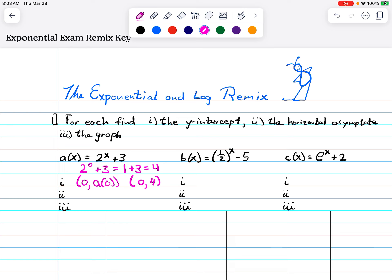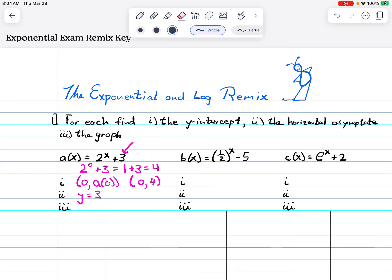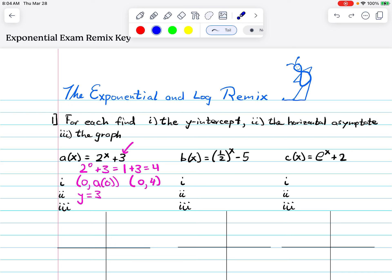This makes sense because normally our y-intercept is (0, 1) and we have a vertical shift of three. The horizontal asymptote is normally y equals zero, but we've been shifted up three, so it's y equals three. For the graph, we have two choices: an increasing graph or a decreasing graph. What determines that is the base — this two is bigger than one, making it increasing, whereas a base of one-half would make it decreasing.